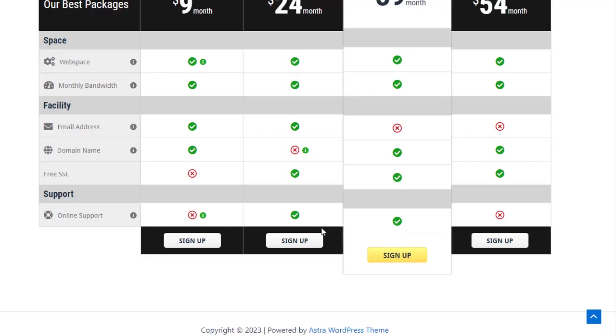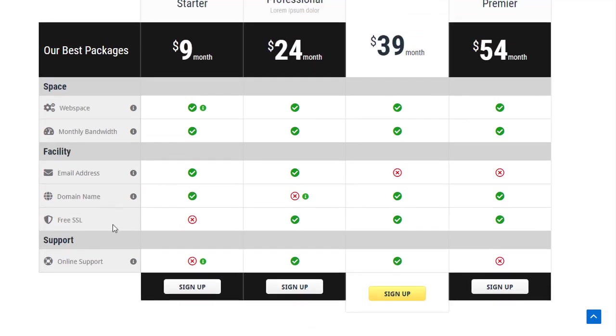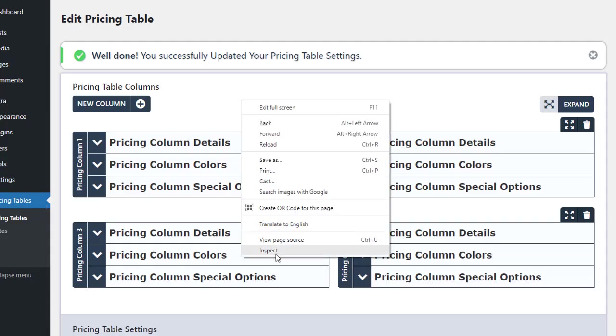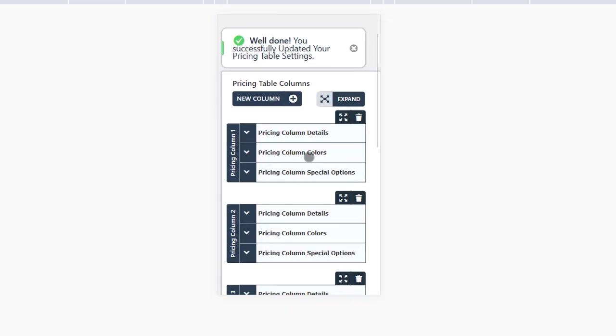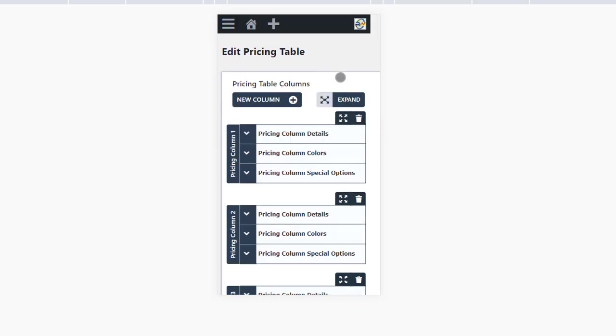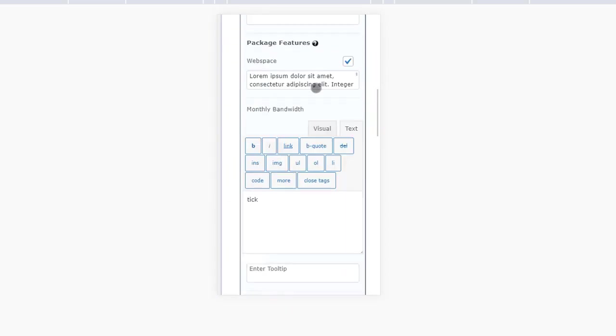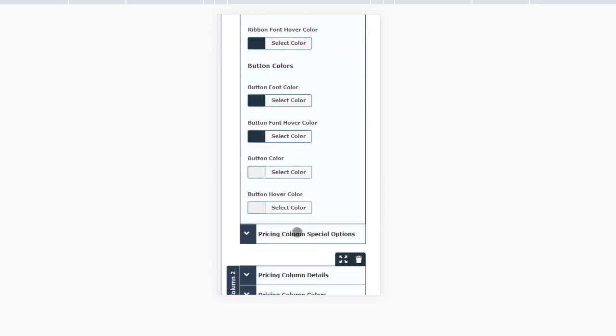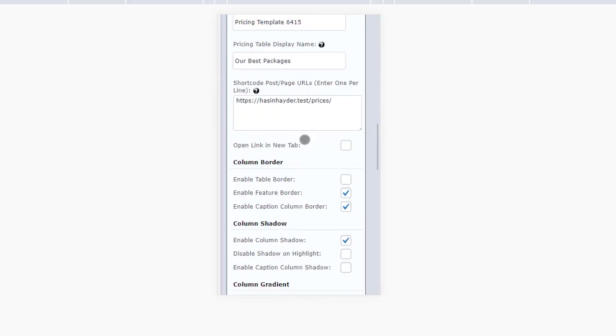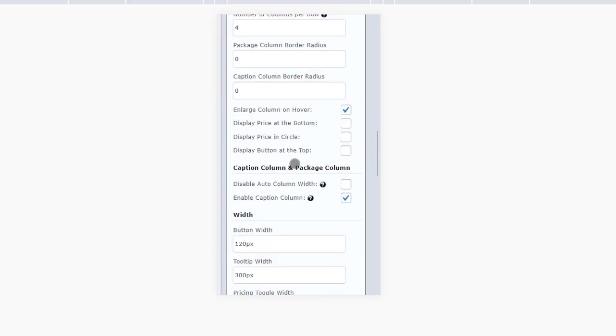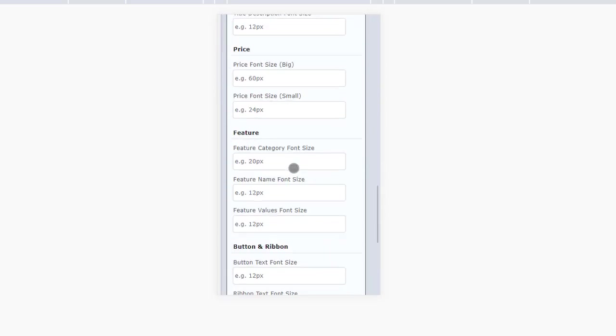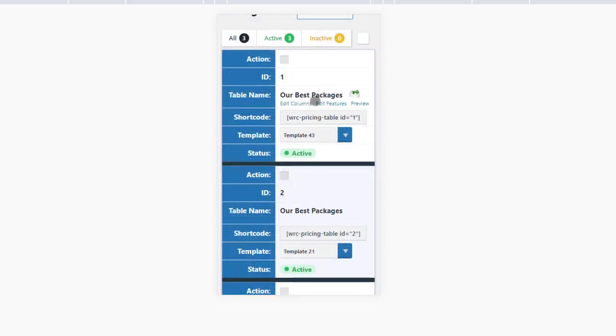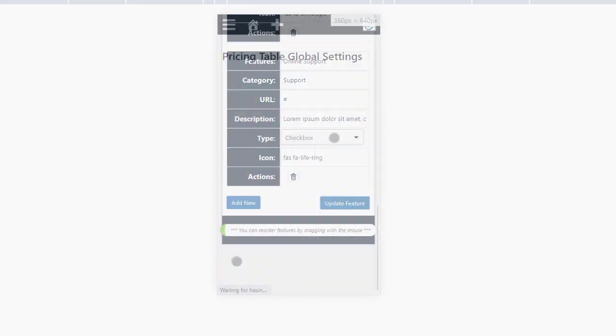We are pleased to announce the release of version 1.2.1 of our Admin Panel, which features a responsive design that enables users to conveniently update or create pricing tables on any device. Our team has meticulously refined every section to ensure a seamless and responsive user experience across all pages, including the List Page, Edit Feature Page, Global Settings, Template Page, and Help Page.